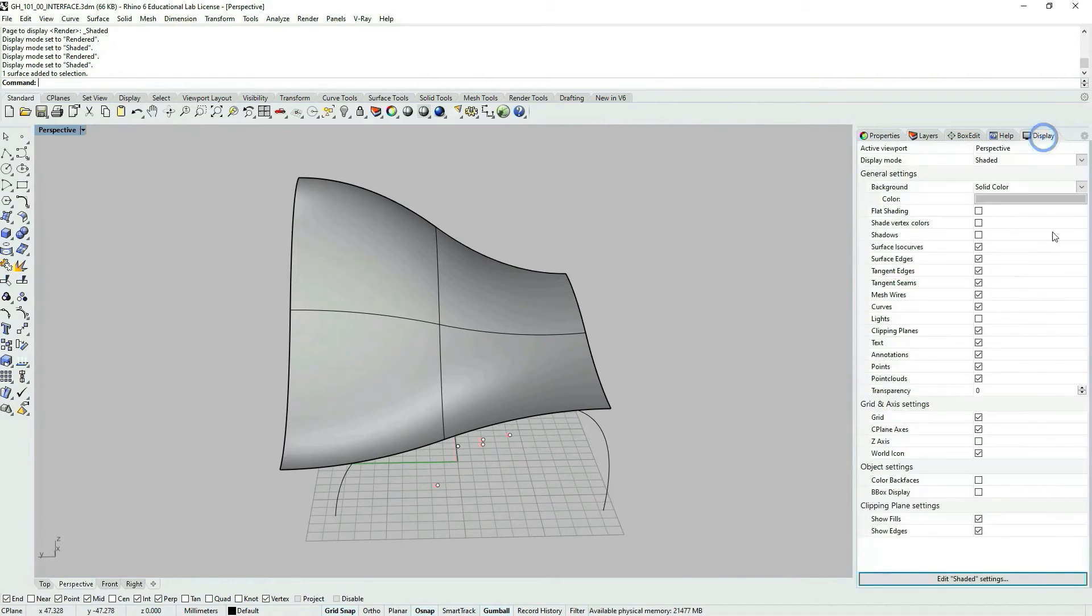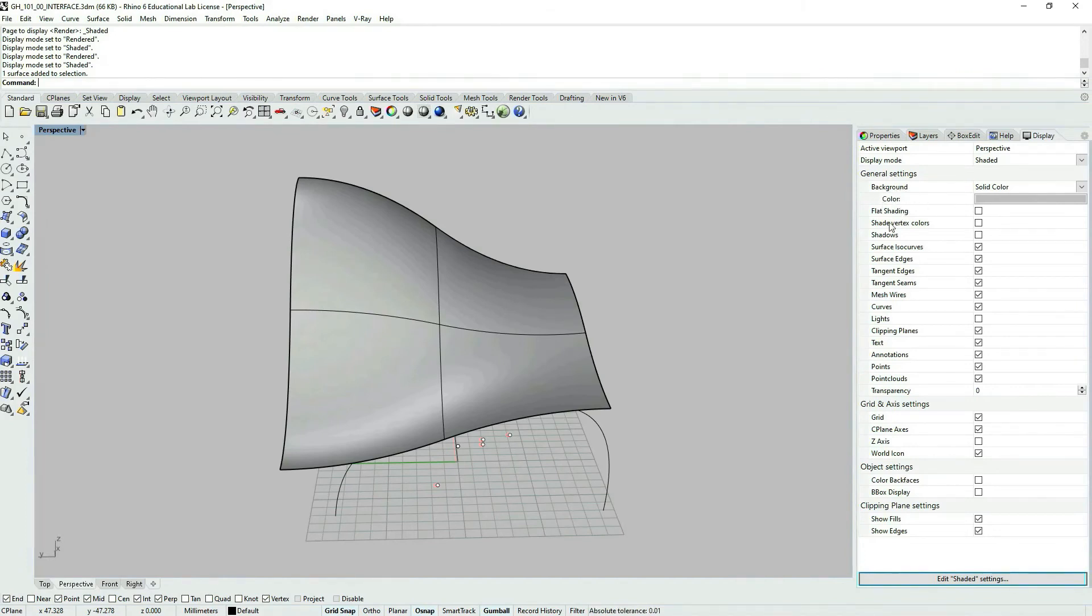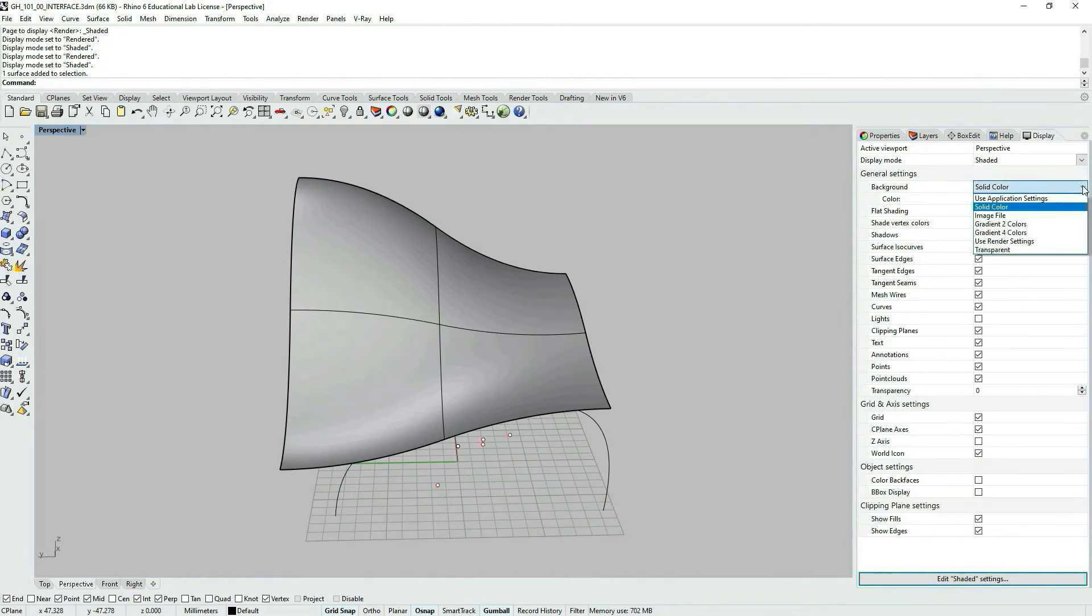Let's leave the display by layer. And let's go back to display settings here. And what I want to show you here is just the possibility to change the background. So if you click on the small arrow,